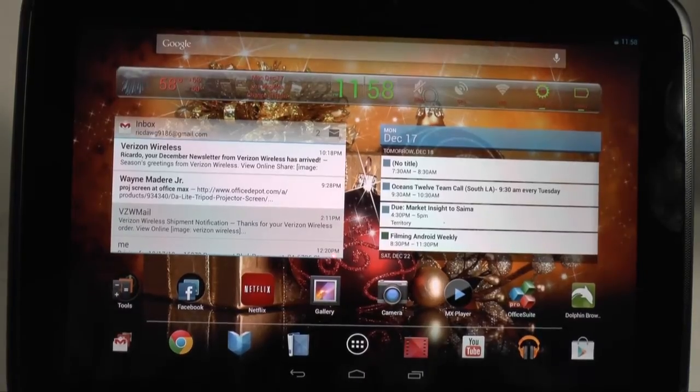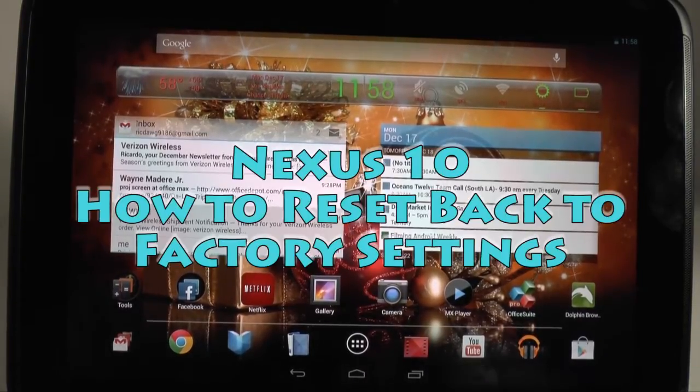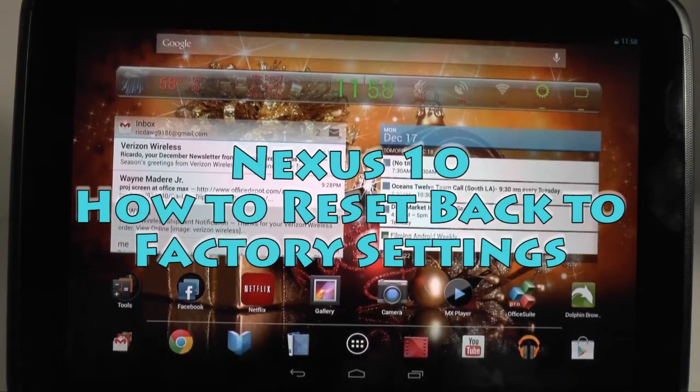How's it going out there? Welcome from H2 Tech Videos. Today I want to show you how to reset your Nexus 10 back to factory settings.